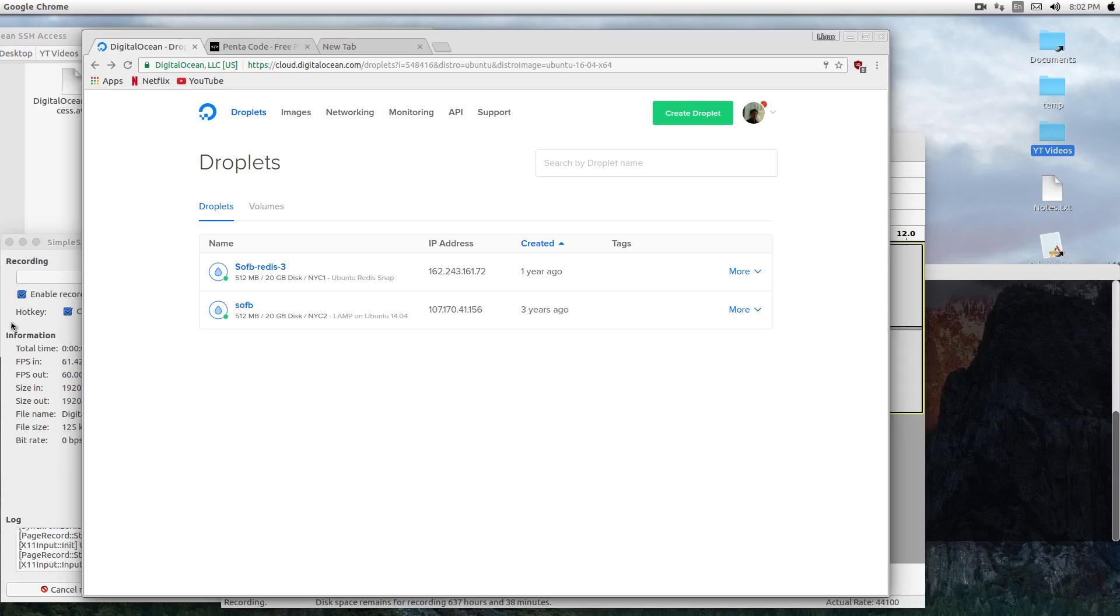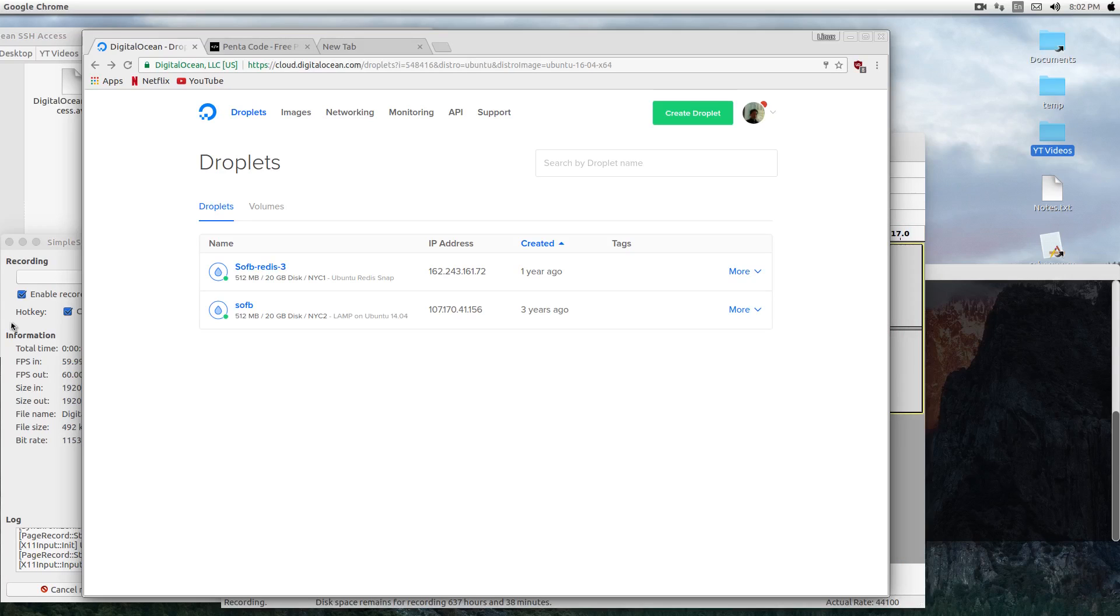Hey guys, today I want to share with you a way where you can connect to Digital Ocean servers or any server without using passwords. Using passwords is kind of risky because anyone who knows your password will be able to get into your server.